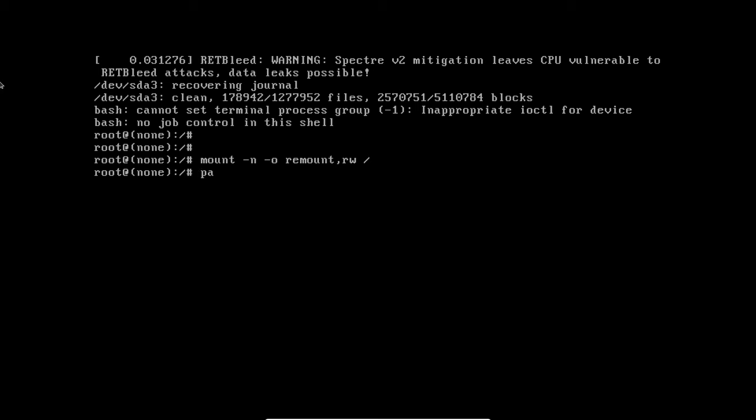You can now reset your lost root password by using the password command: passwd root.